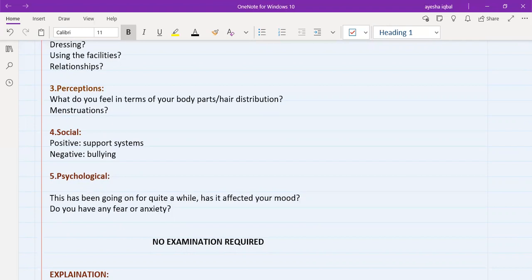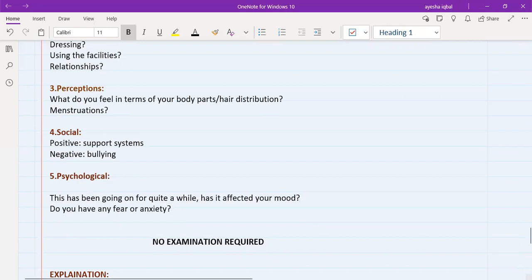You need to ask them, do you have any fear or anxiety? Do you have any fear or anxiety is also another form of asking them, do you have any concerns?